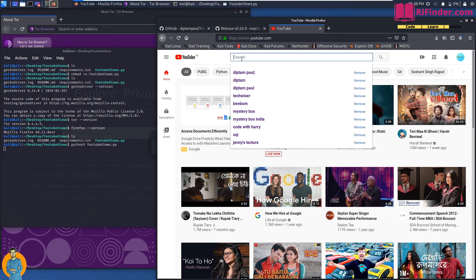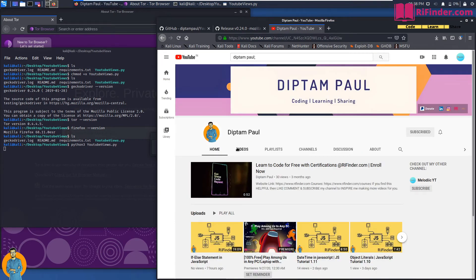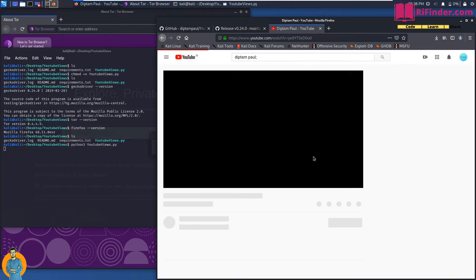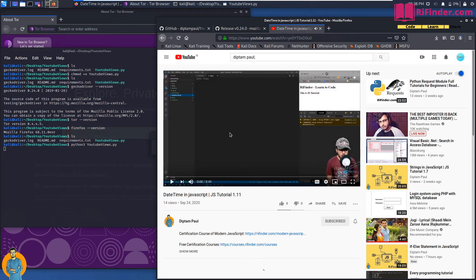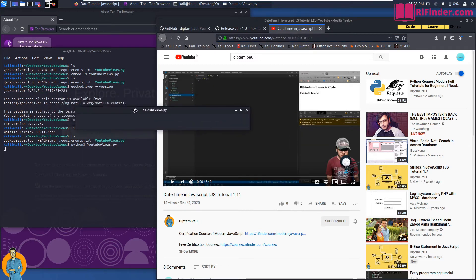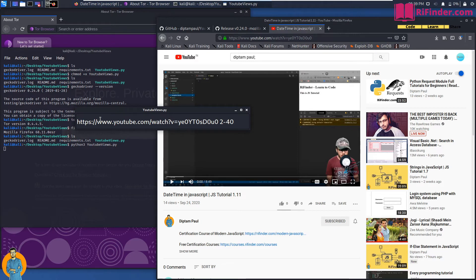Let me open my YouTube channel and pick a video — I'll search for 'diptampal' and open a video with 14 views. Copy the video link, paste it into the prompt, then add a space, the number of views (I'll use 2), a hyphen, and the watch time in seconds (I'll use 40). So it will open the video, play it for 40 seconds, then repeat that once more.